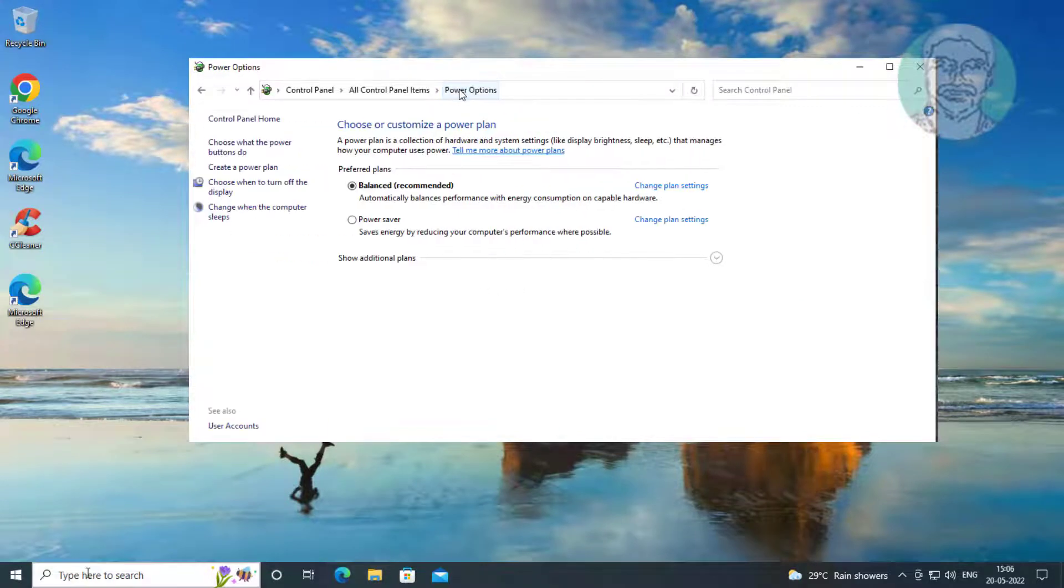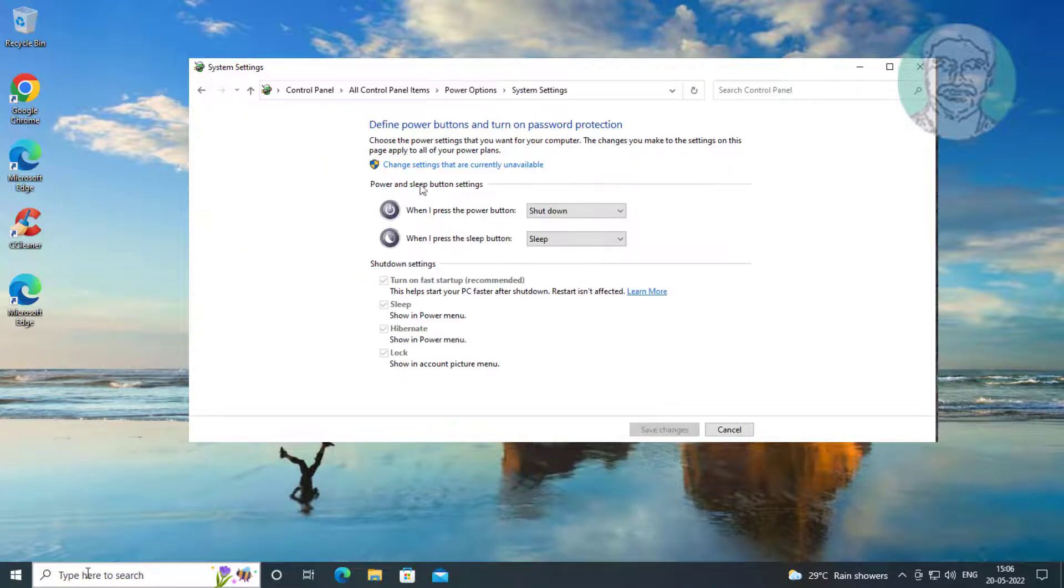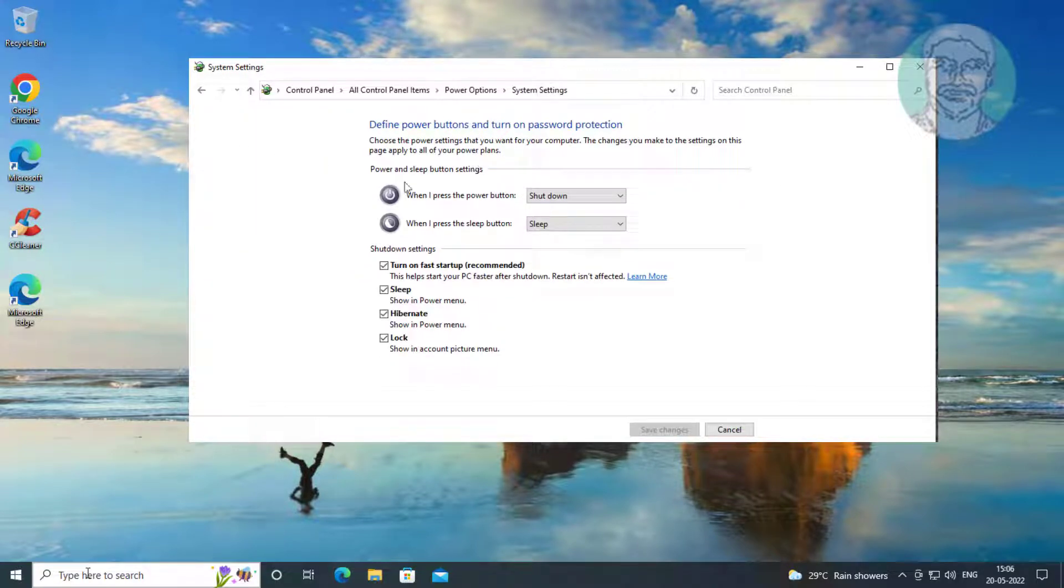Click power options, click choose what the power buttons do, click change settings that are currently unavailable. Uncheck turn on fast startup, click save changes.